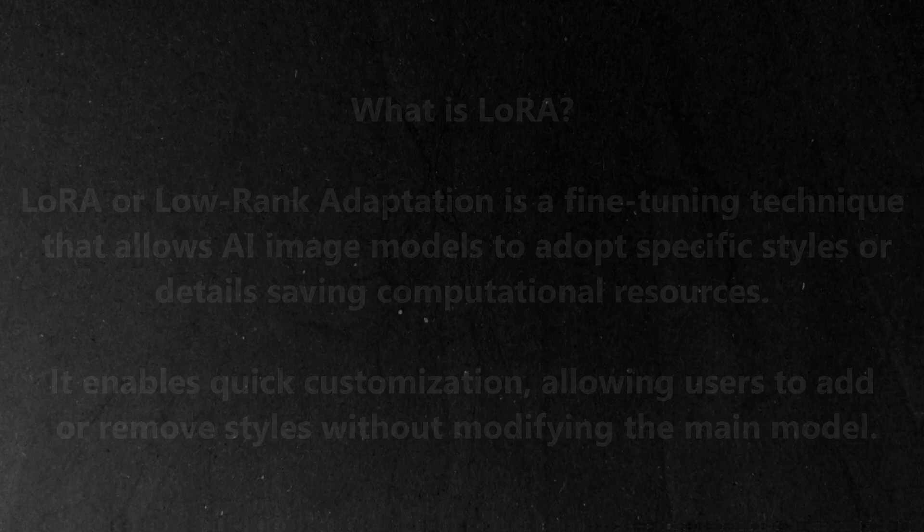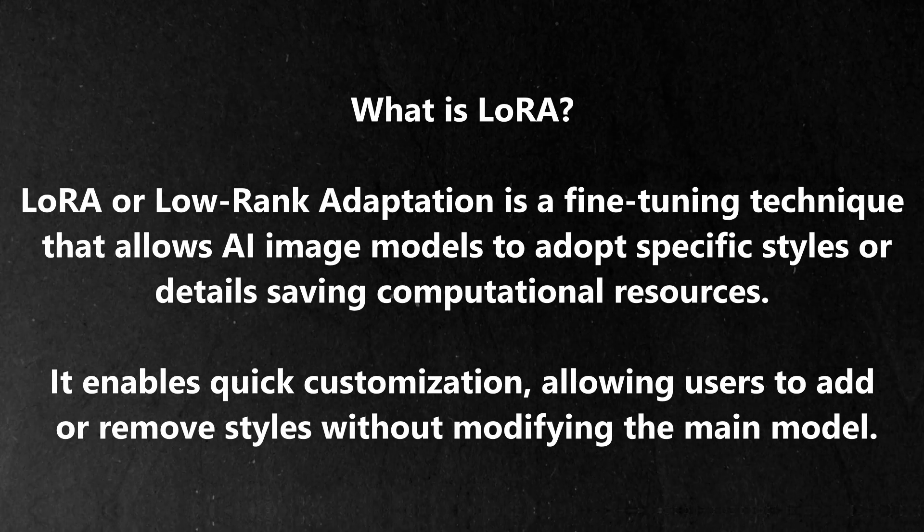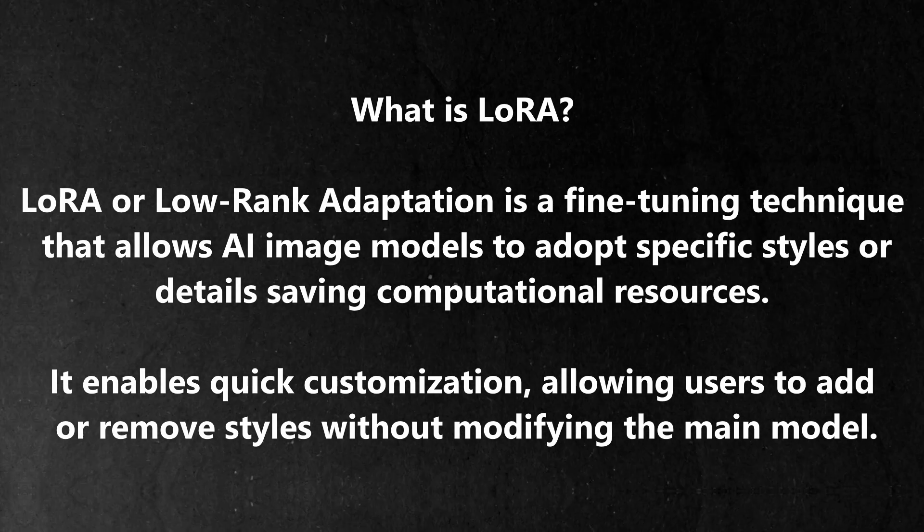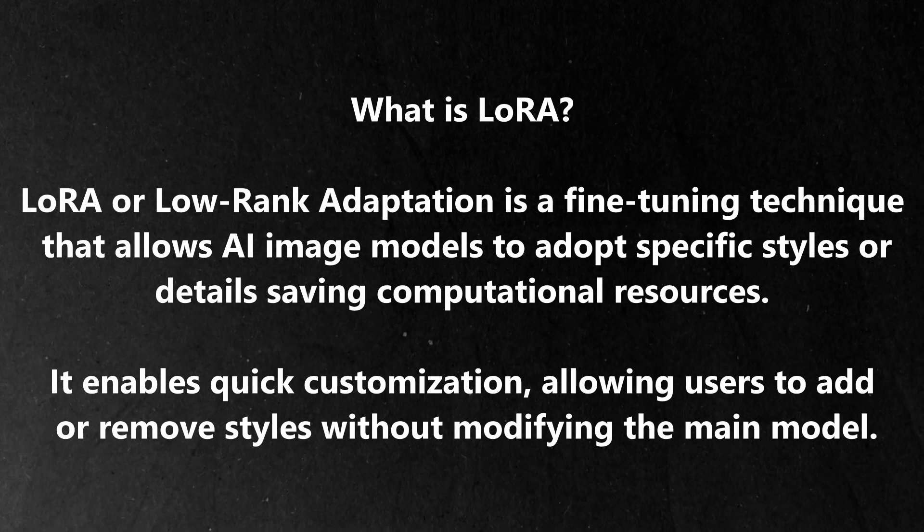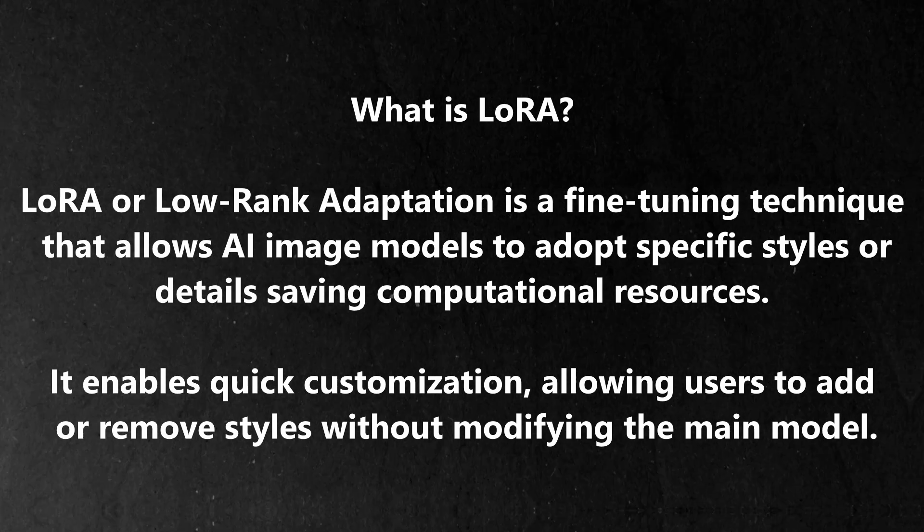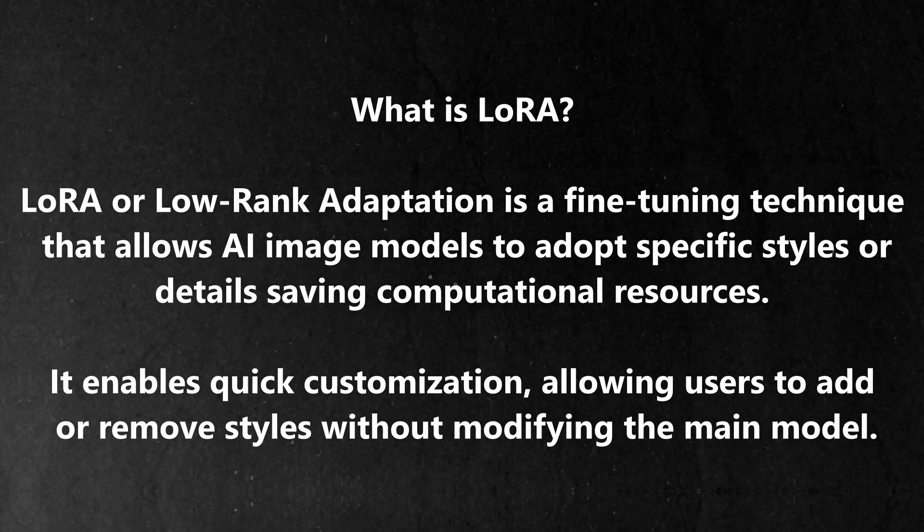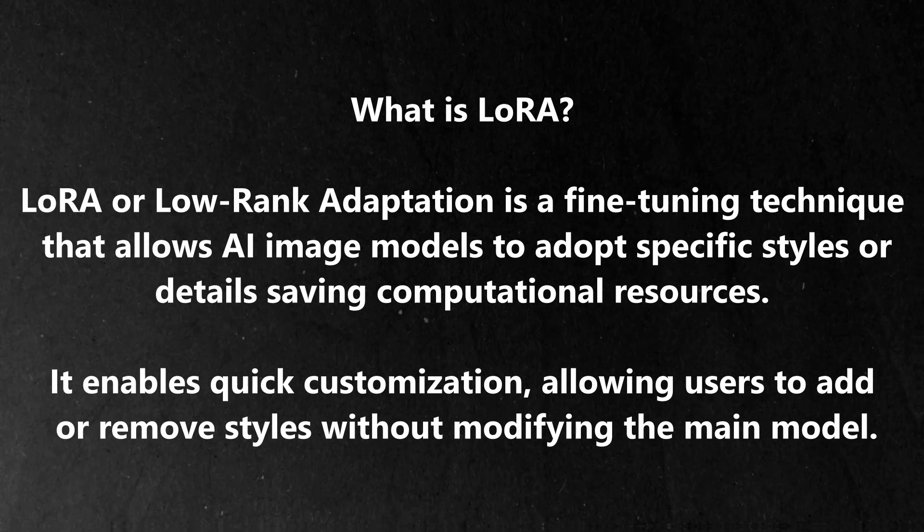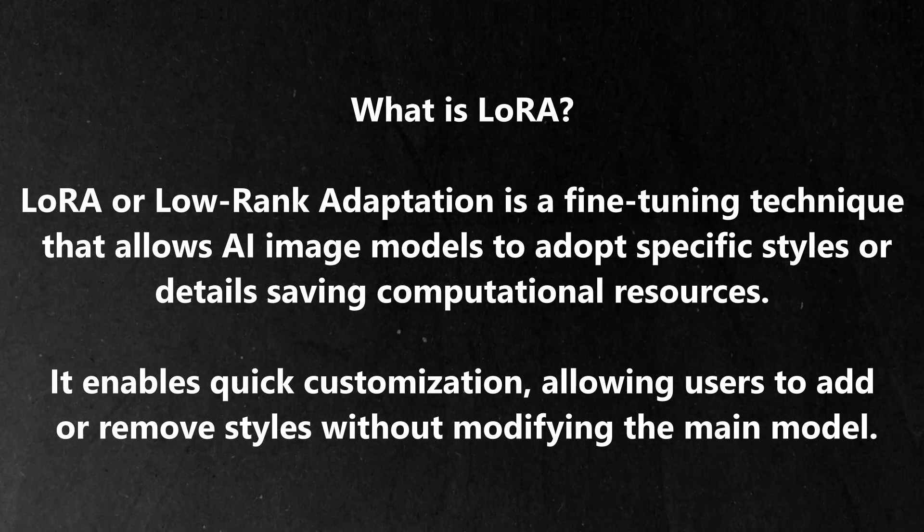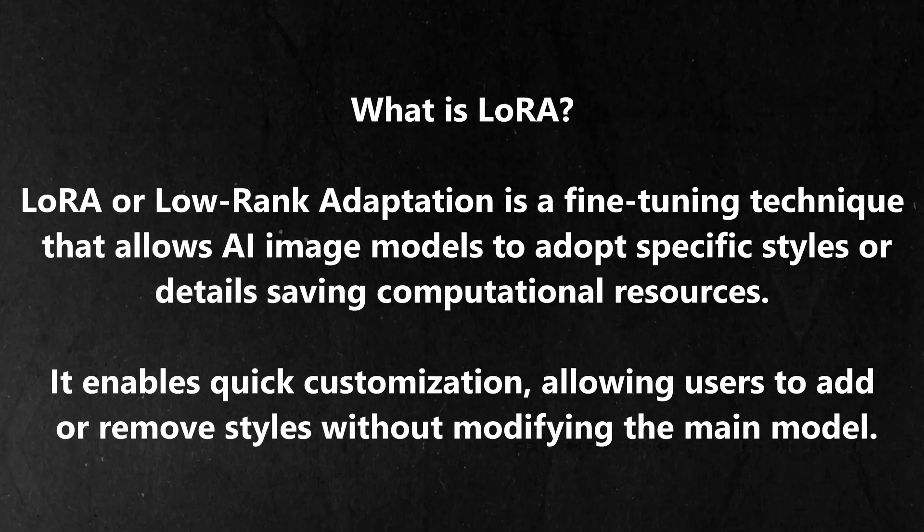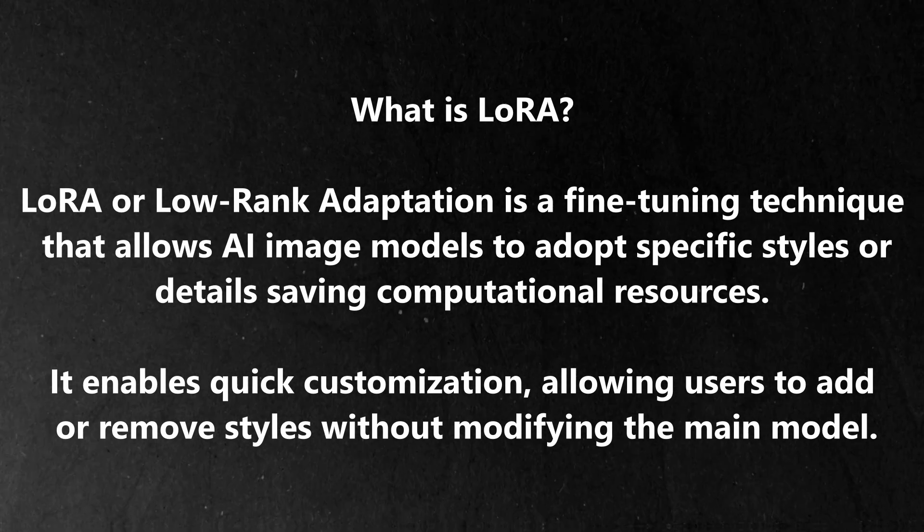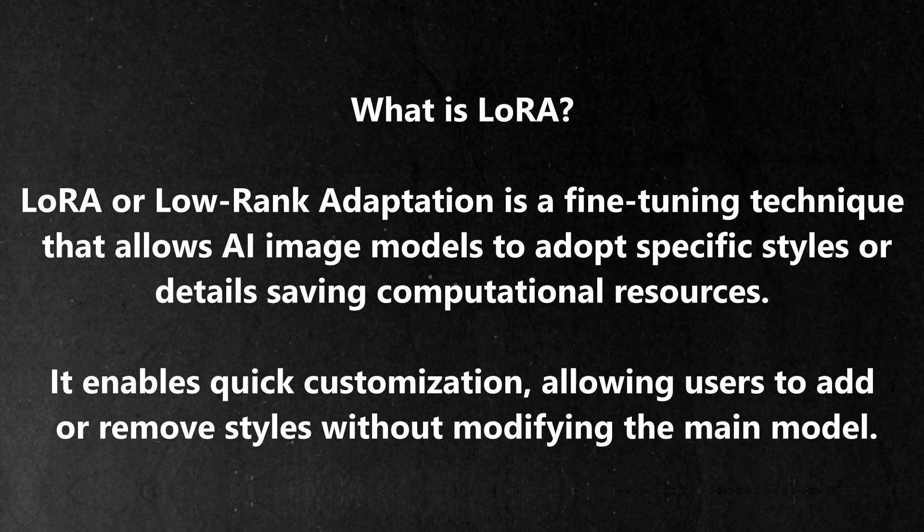In this video, I will use LoRa-refined Flux 1 models. What is LoRa? LoRa, or low-rank adaptation, is a fine-tuning technique that allows AI image models to adopt specific styles or details, saving computational resources. It enables quick customization, allowing users to add or remove styles without modifying the main model.